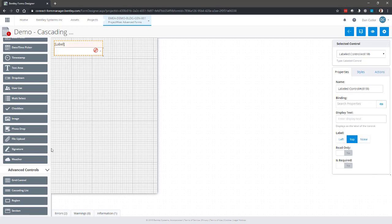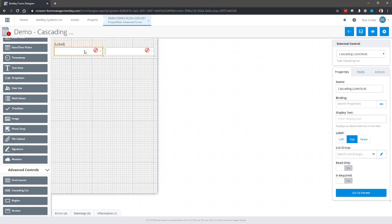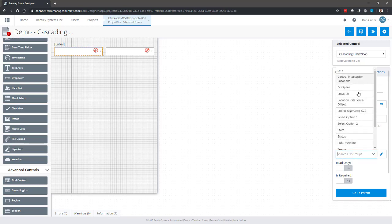I'm going to need a second one as well. The cascading list control is defined by a spreadsheet. So if we select the control called cascading list, we will see we have a thing called list group. So within my organization there's a lot of list groups that have already been defined.